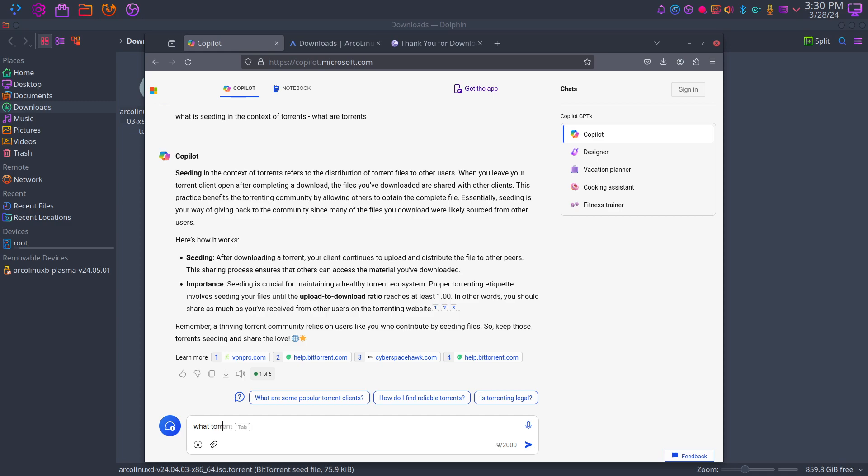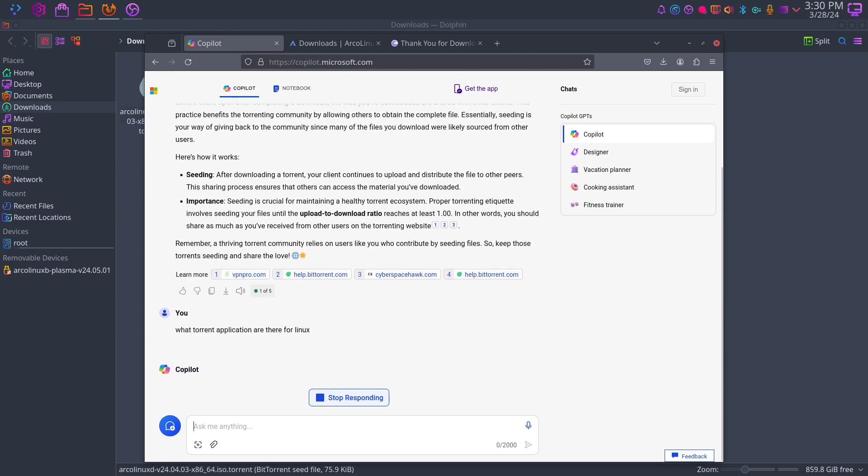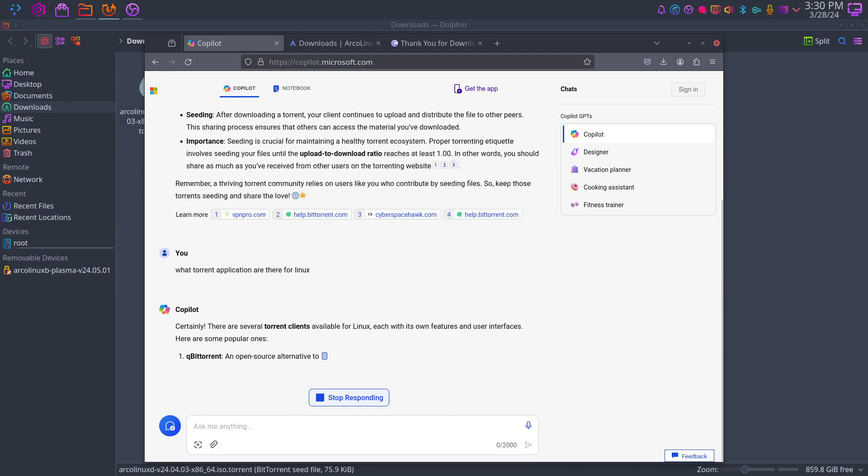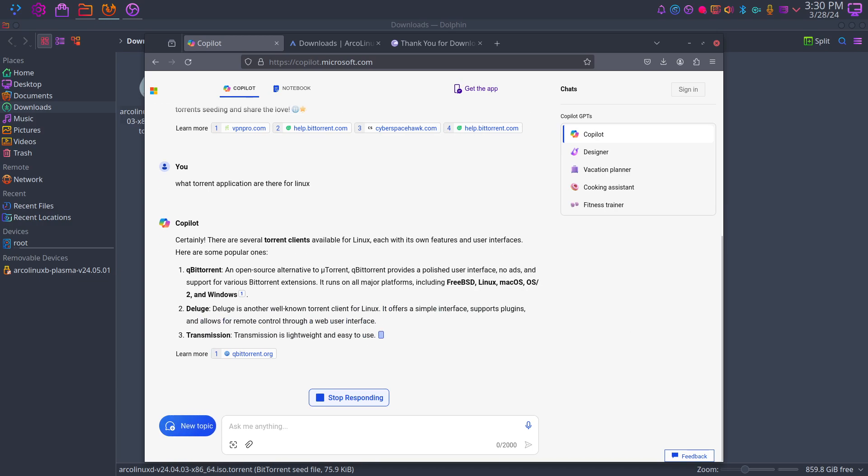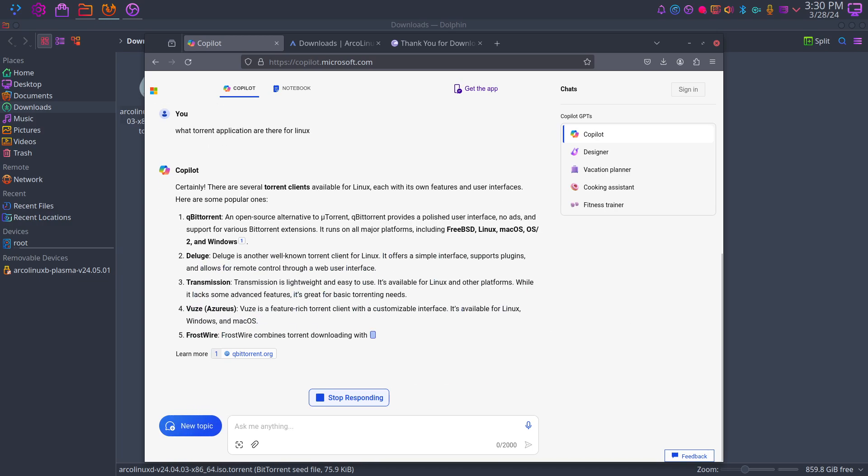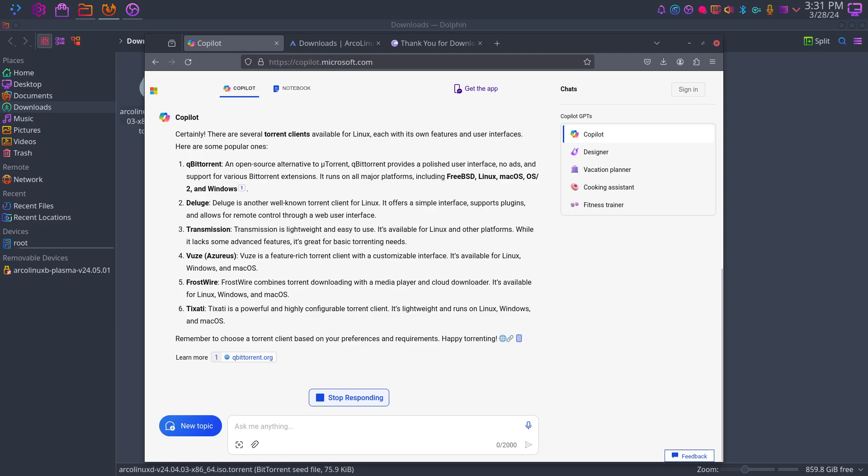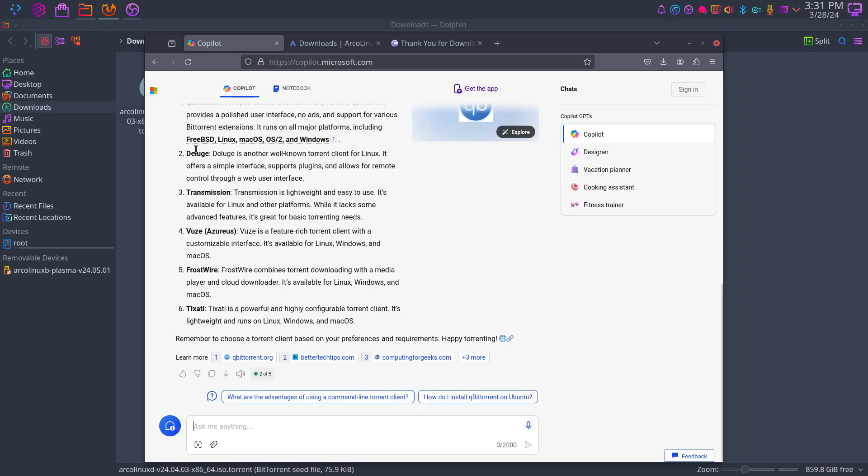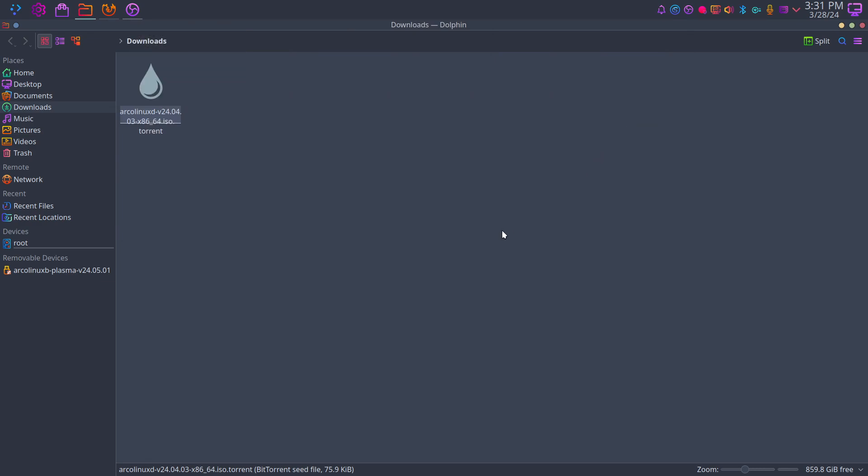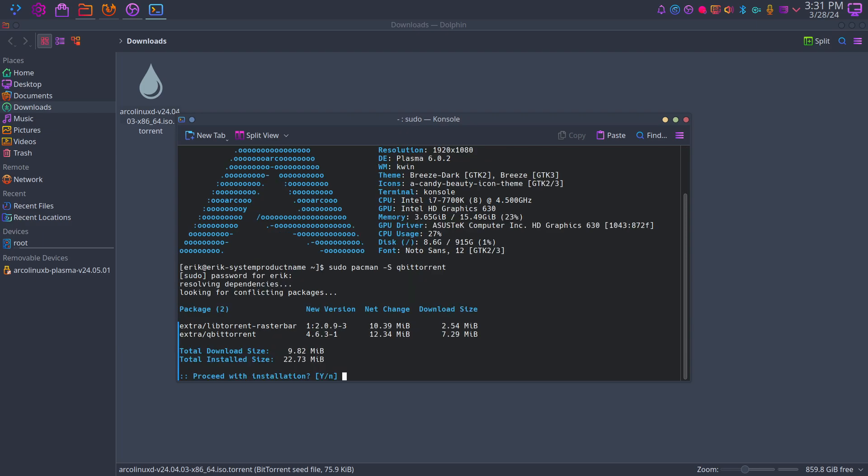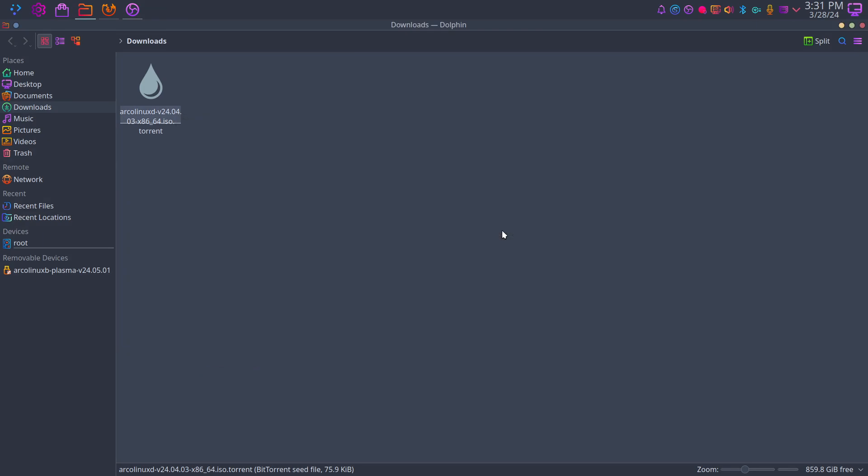What torrent applications are there for Linux, for Arch Linux? We need an application. These are possible things. If it's installable, then you're golden. Control Alt T to the pacman -Ss qube return is our way of doing things. qBittorrent.